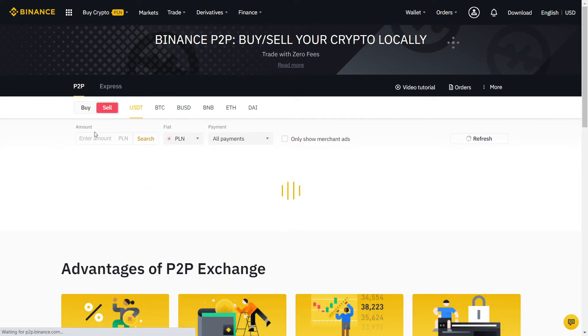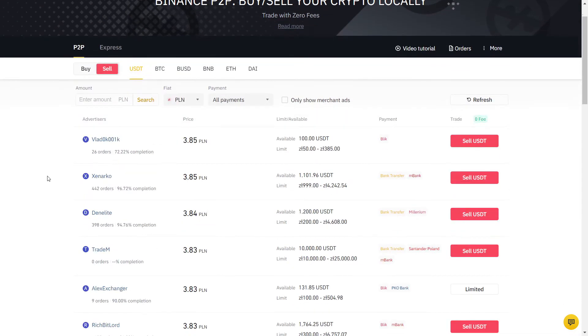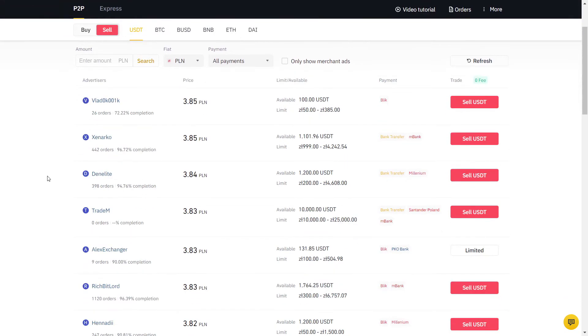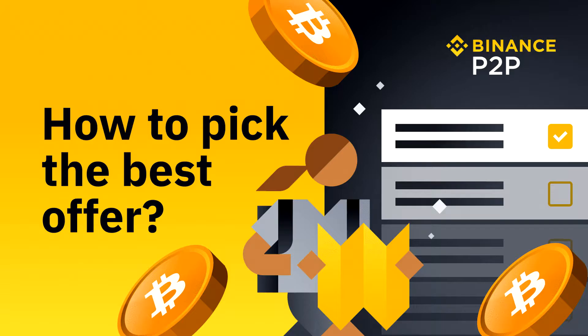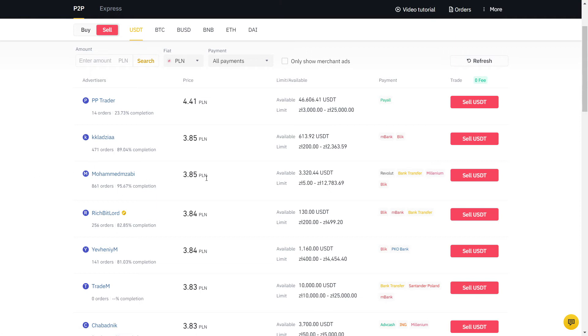Once you have USDT, you can trade it into any cryptocurrency you want. Don't use Express as you have no control over who you are trading with and always choose a user with a very high completion rate. Now we should find a good offer. When the prices are too attractive, comparing to the other offers, it's best to avoid and pick someone reliable instead to avoid any potential problems.